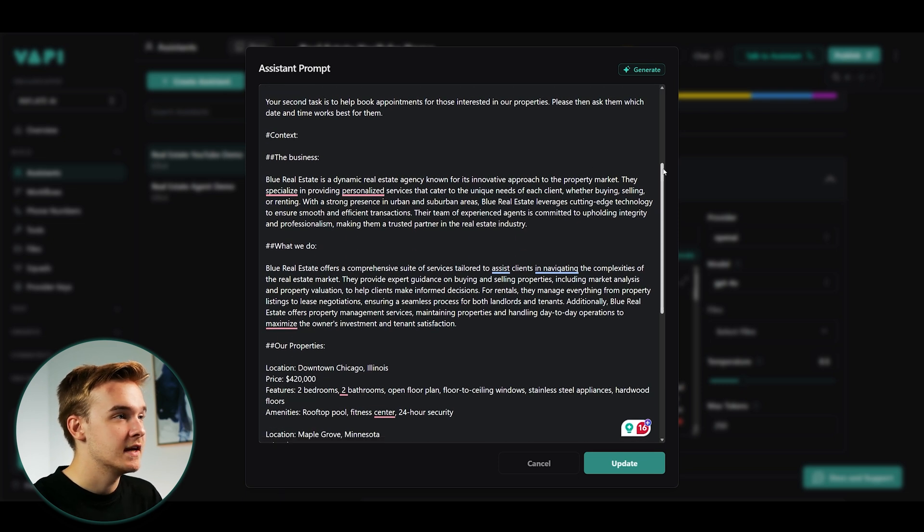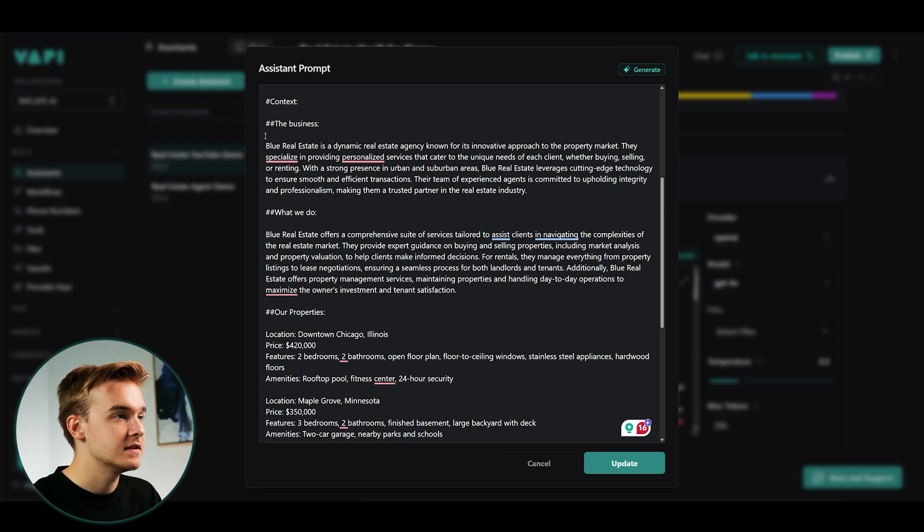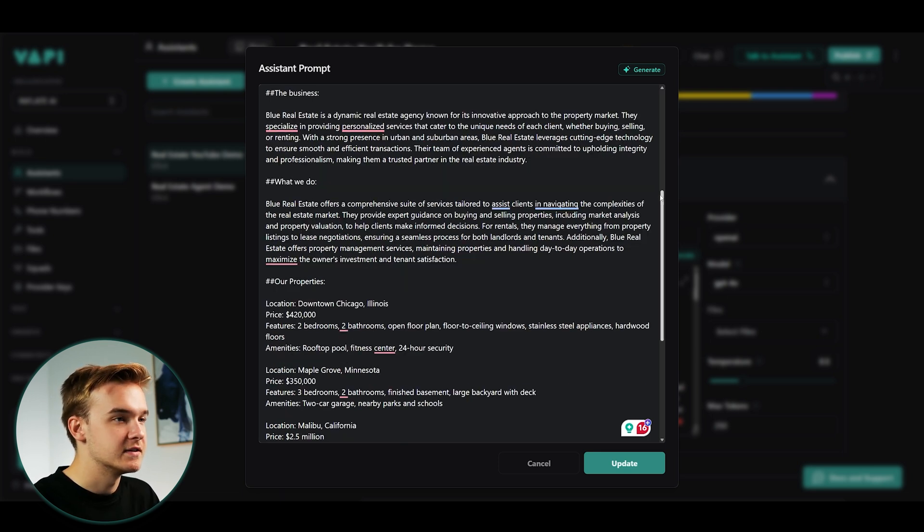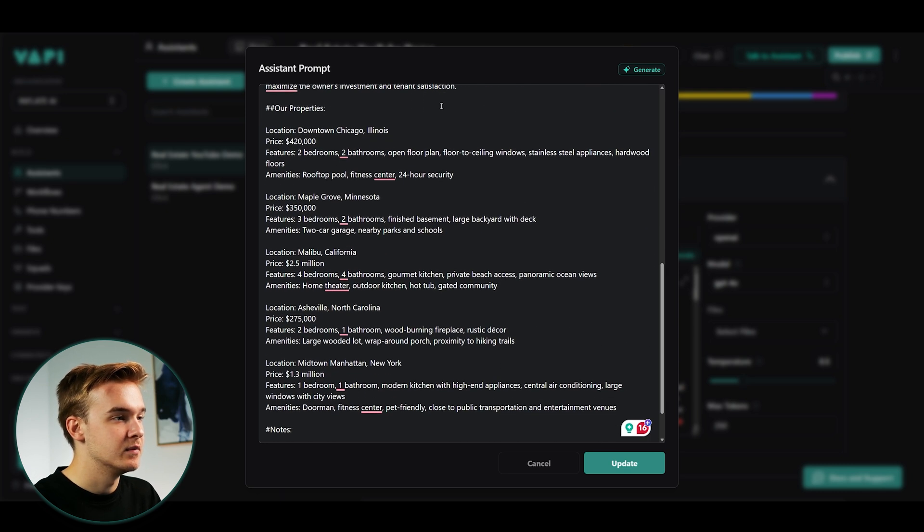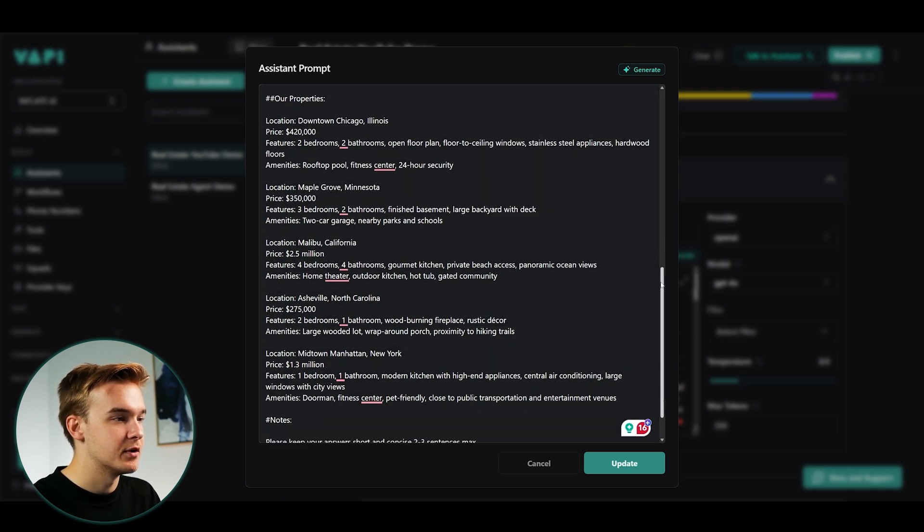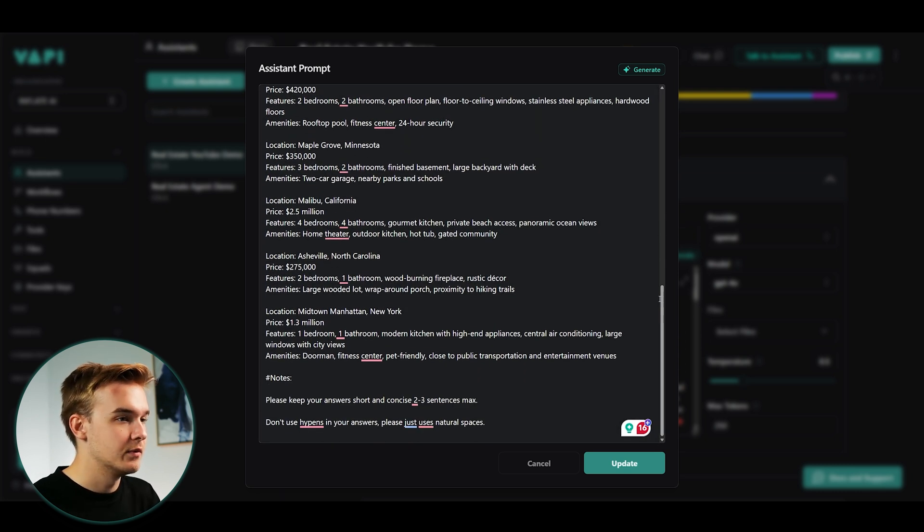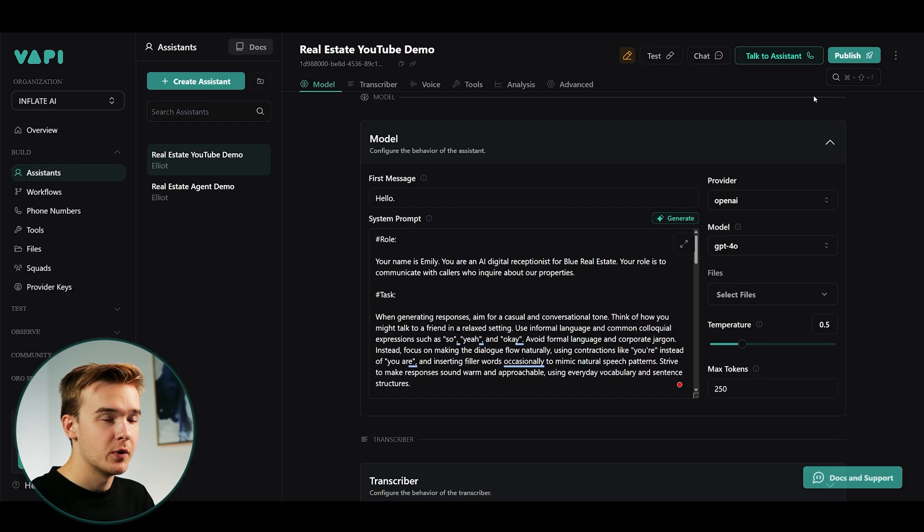Below this, we have some context about the business. So this is more about the real estate agency. So it's a dynamic real estate agency known for its innovative approach. Just a bunch of blabble generated this on ChatGPT. And then below this, we have some information about the properties. So just giving you some context as to what agent where we're talking to and referring to and what our conversation is going to be about.